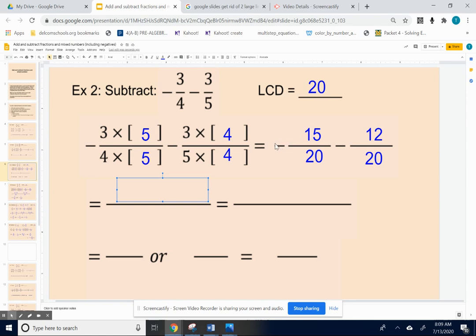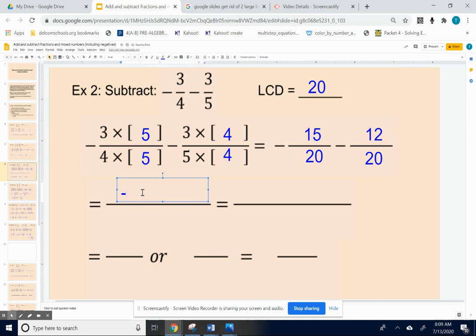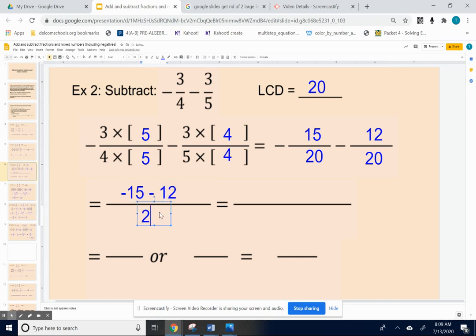Now let's write the subtraction problem. Looking at everything but the twenties, going left to right, we have negative fifteen minus twelve, and we keep twenty as the denominator.